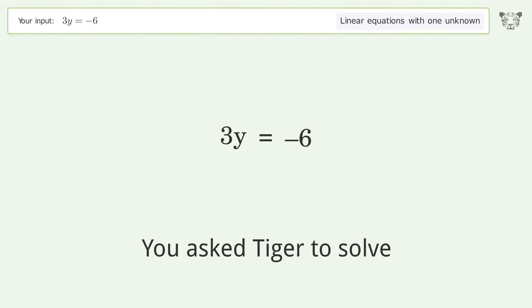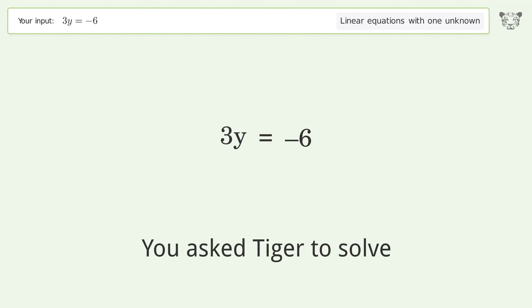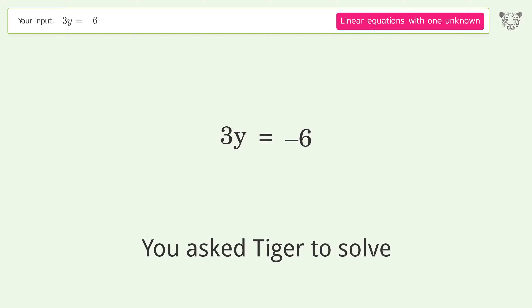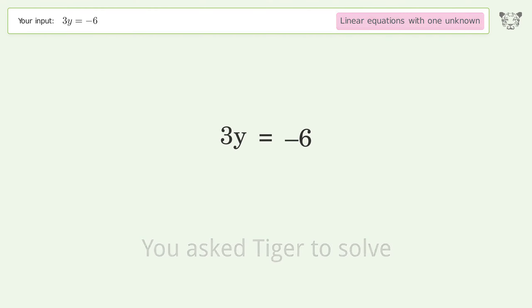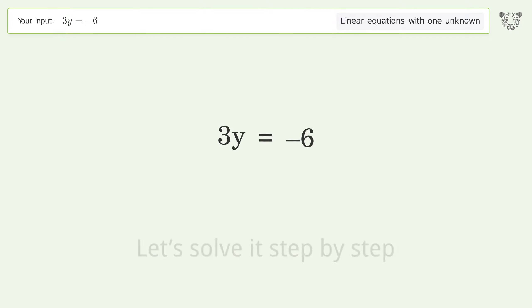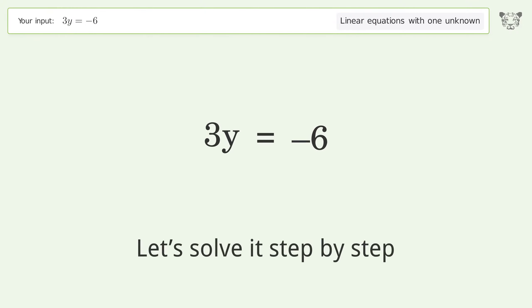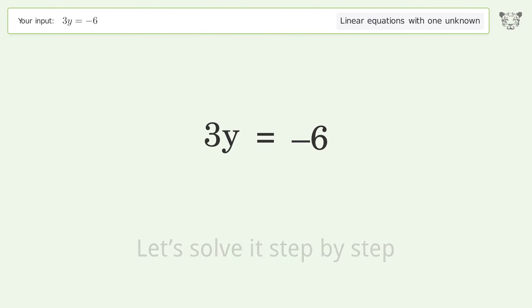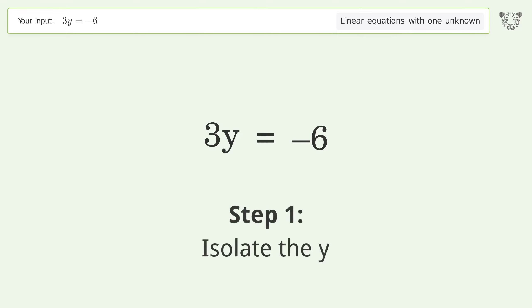You asked Tiger to solve this — it deals with linear equations with one unknown. The final result is y equals negative 2. Let's solve it step by step: isolate the y.